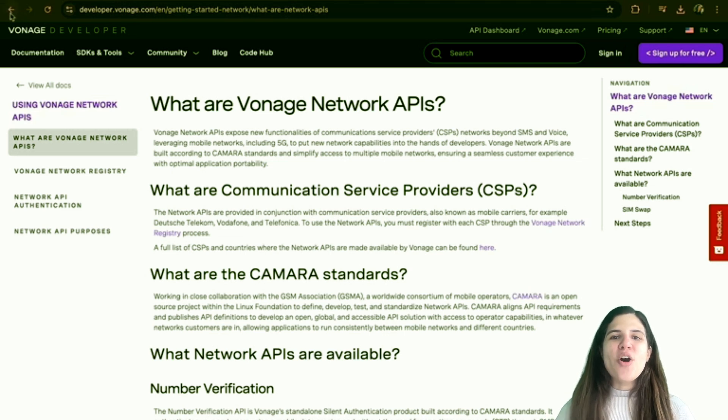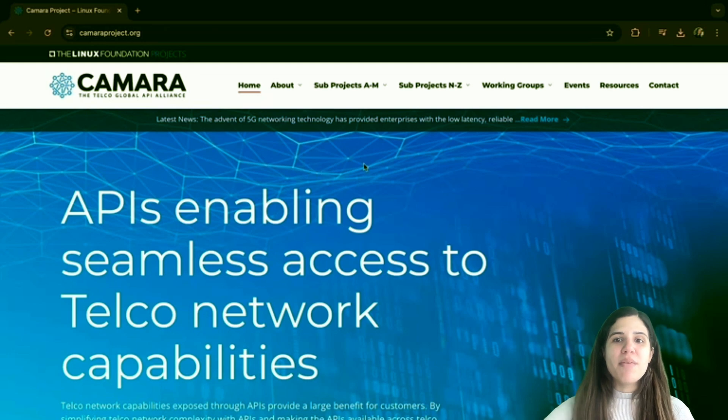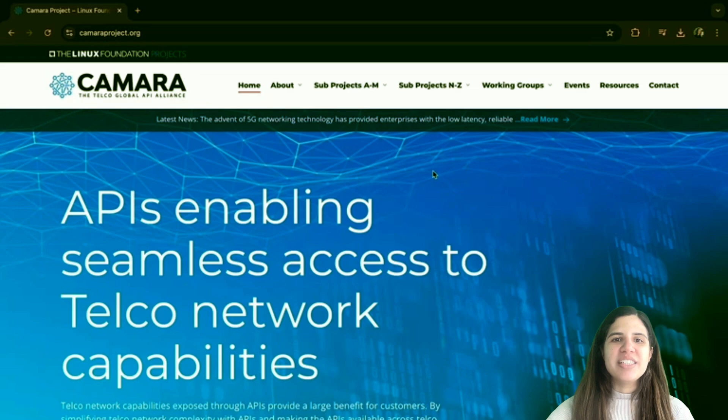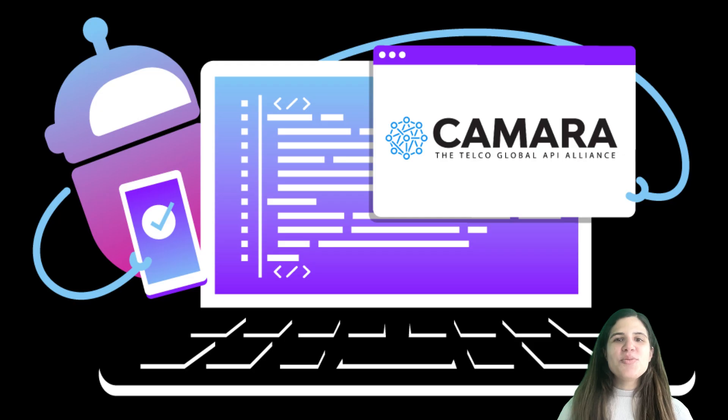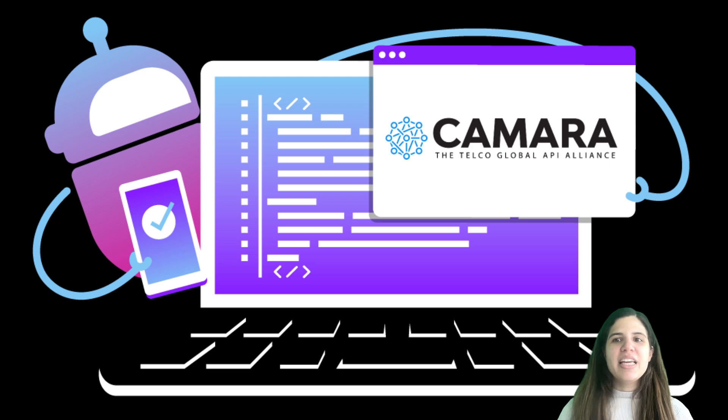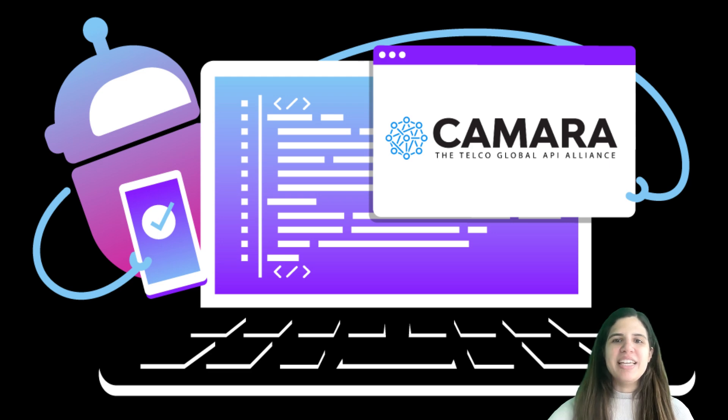Vonage offers a suite of APIs based on open standards from the Kamara project, an open source initiative within the Linux Foundation. The network APIs offer a standardized approach to accessing multiple mobile networks, ensuring consistent reliability and ease of use across all applications.